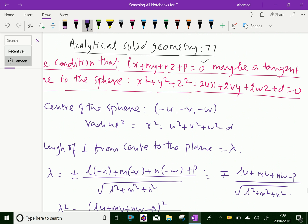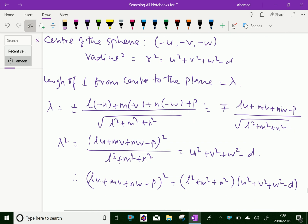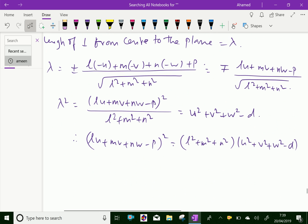This is the condition that the given plane touches the given sphere. We have done. Please subscribe to our YouTube channel.